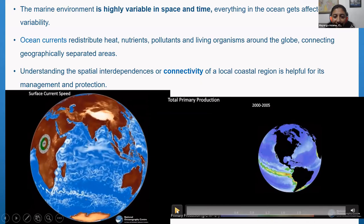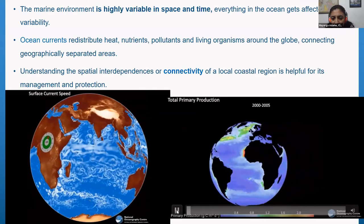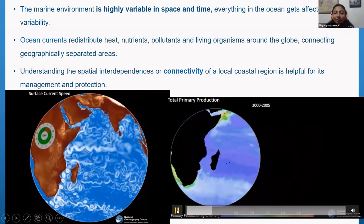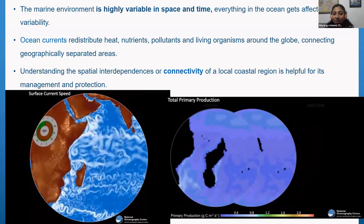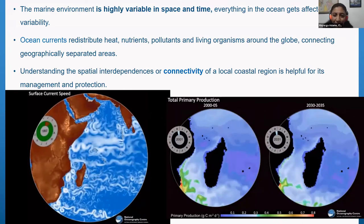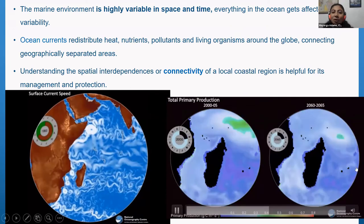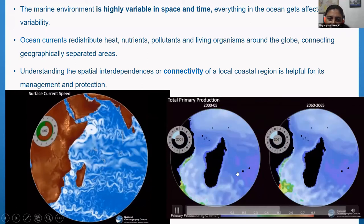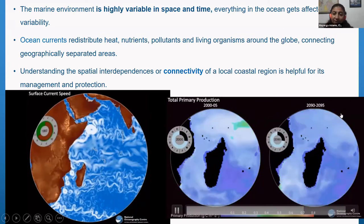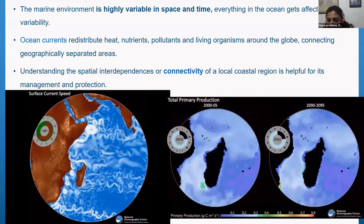We can see that everything in the ocean is moved about by these currents. In another animation, we see total primary production — chlorophyll — moving about everywhere, and if you sit at a fixed point, you will see it changing over time. Models are powerful because you can model the past, extreme events, and even the future — for example, total primary production from 2000 to 2005, and future scenarios from 2016 to 2095.